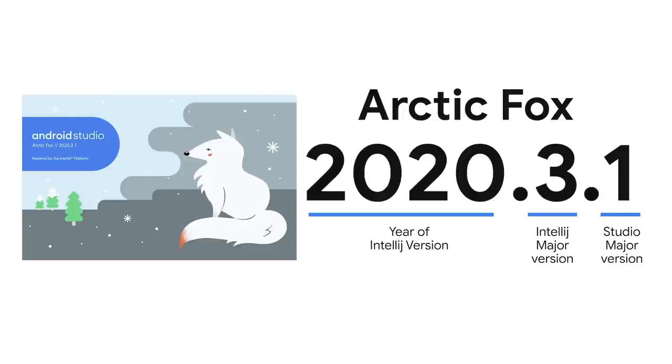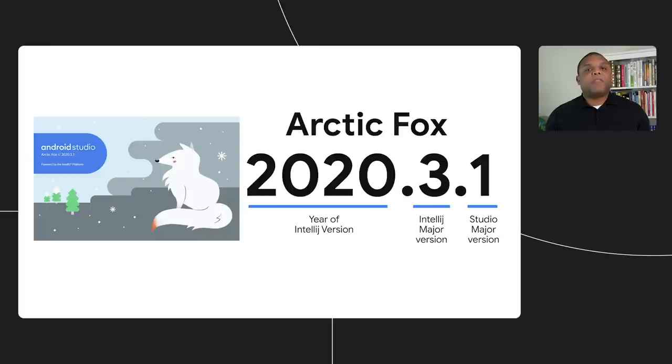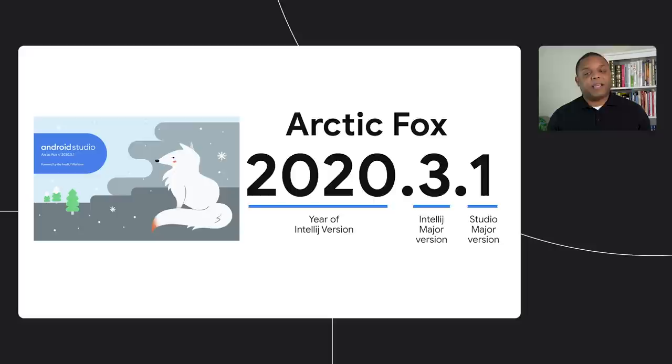Another update we made is a change to the version schema of Android Studio. Instead of using a random decimal number for versions, we migrated to a year-based versioning to align with the IntelliJ version system. The major difference over the IntelliJ version system is that the last digit, in this case .1, represents the Studio major version. Now, we know keeping track of strings of numbers can be confusing, so we additionally added a code name to each release that will increment alphabetically with each major version of Android Studio.